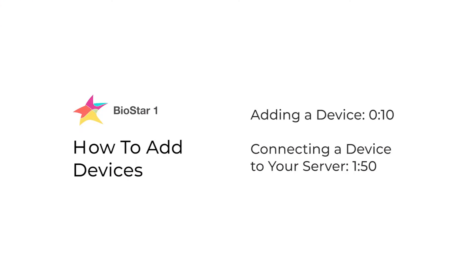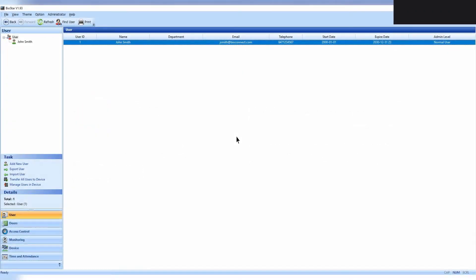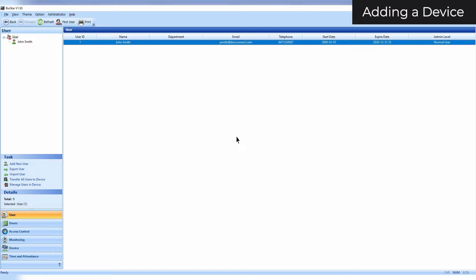In this video, we'll be going over how to add devices in Biostar 1. First, make sure that your device is compatible with Biostar. Please refer to the link in the description below for device compatibilities.